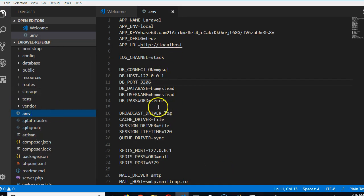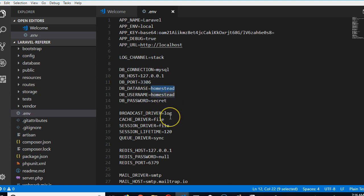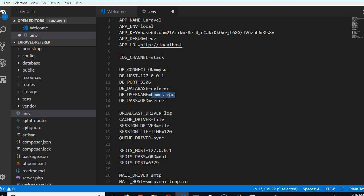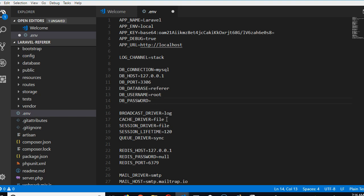And then you have to specify the database. So the database we're going to have is referer - that's what we're going to name our database. You can name it anything. Our password is root and our username is root but our password is empty, so I click save.